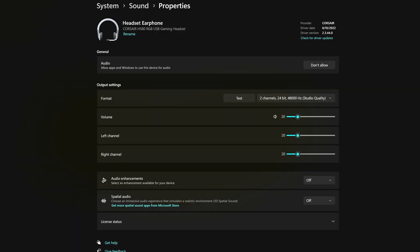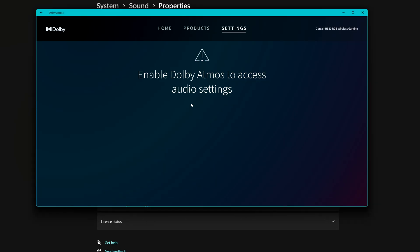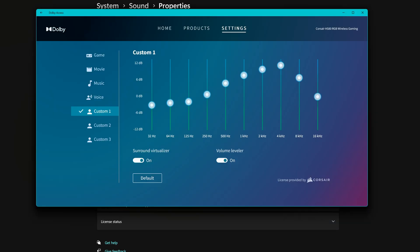There are two ways to get advanced audio from these headsets. The first way is using the Dolby Atmos app. As you might know, these headsets come with a lifetime Dolby Atmos license. You can download and install the Dolby Access app from the Microsoft Store for free and the license will be enabled whenever you connect the headset. Before going through the Dolby Access settings, remember to go to the sound properties of the headset and enable the spatial audio — choose Dolby Atmos for Headphones — otherwise the Dolby Access app will prompt you to enable it.